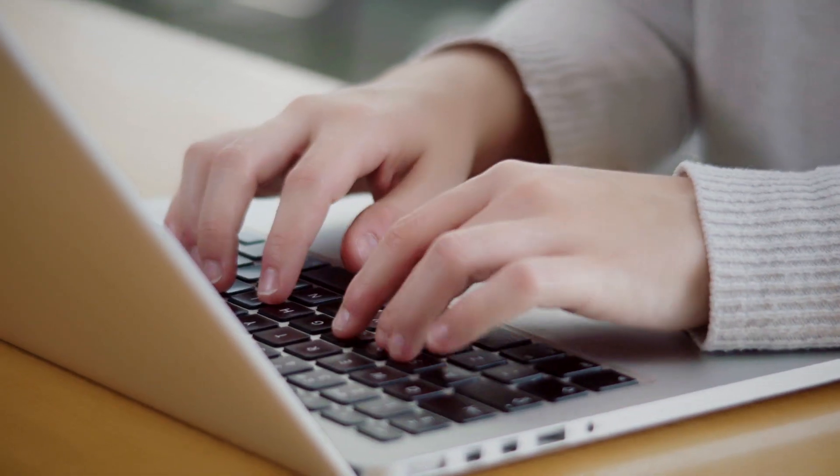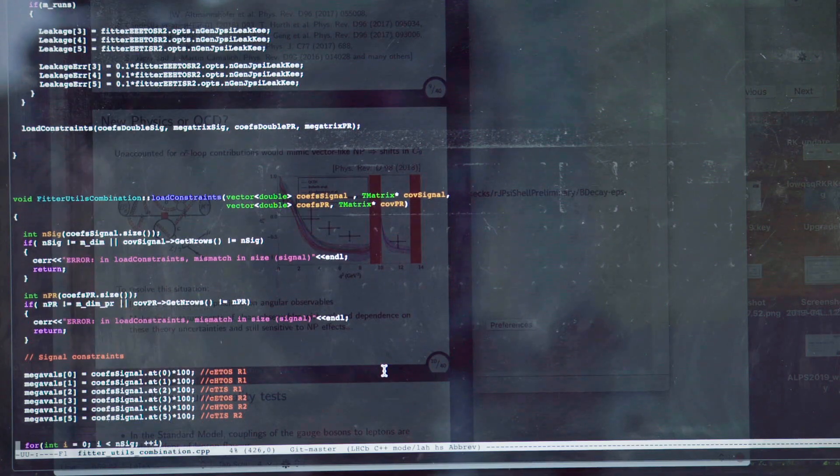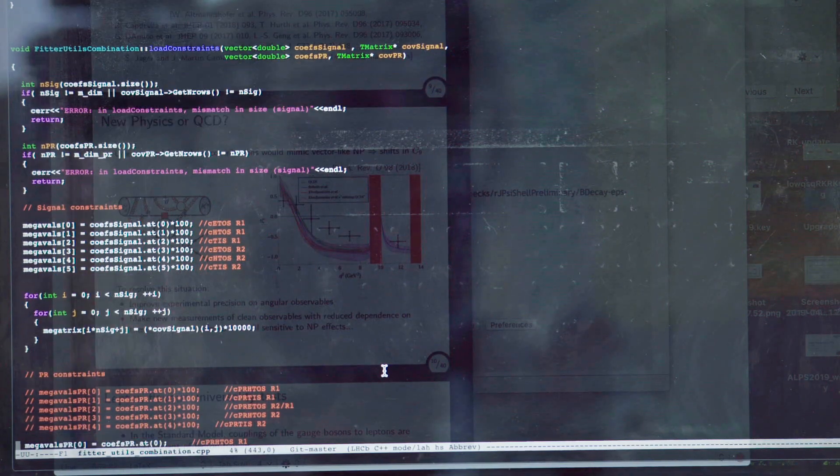You might wonder what it's like to analyse data coming from an experiment like LHCb. This essentially means that you are trying to get the relevant information out of a huge amount of data. For example, in the last analysis we did, we had to analyse an amount of data equivalent to that contained in one and a half billion books. We need this amount of data because we are interested in processes that are very rare.